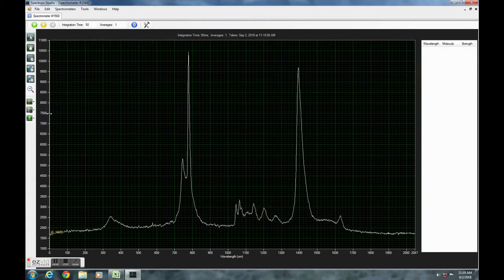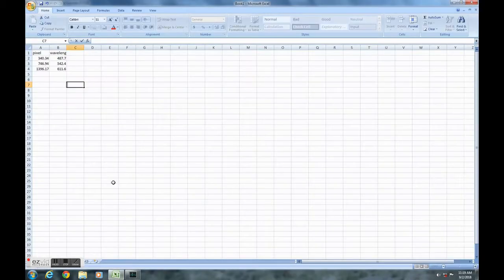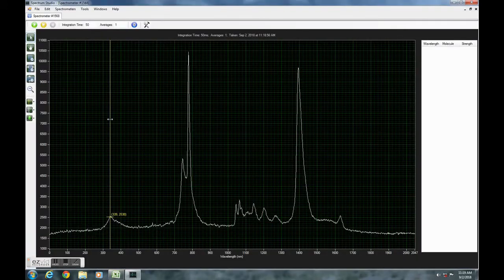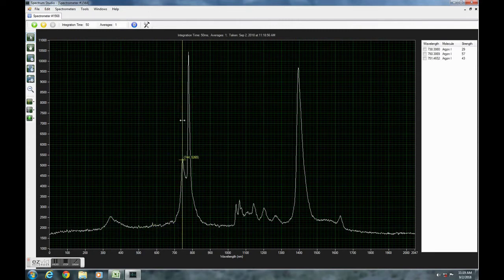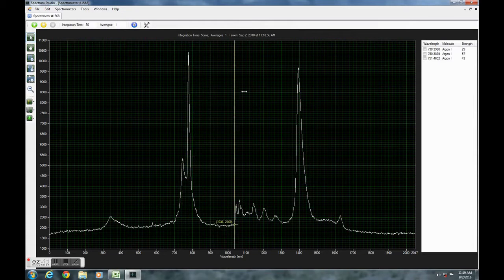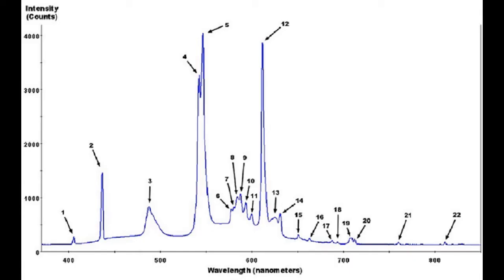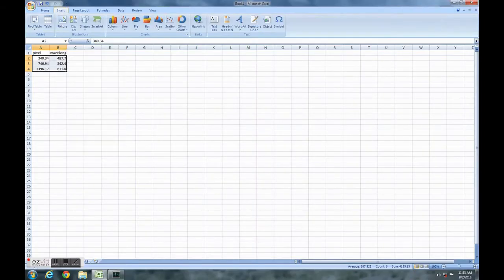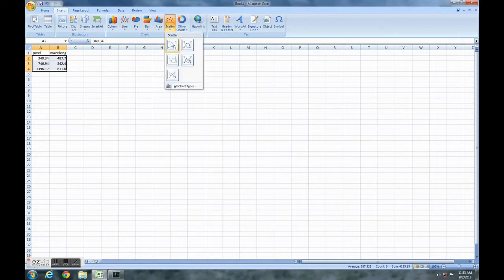Then we open Excel and put the values in a small table. We write down the pixel values given by the computer in the pixel column and match it with the wavelength of the corresponding peak from our library. Then we highlight the table, click insert on the upper tab, and select scatter or line.